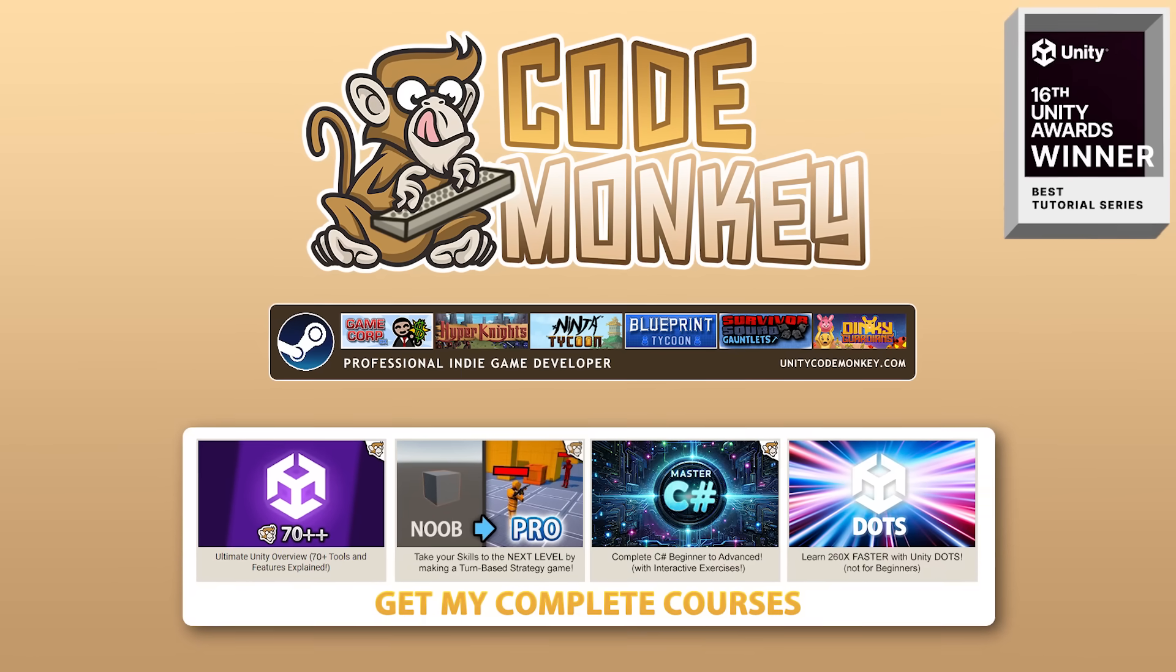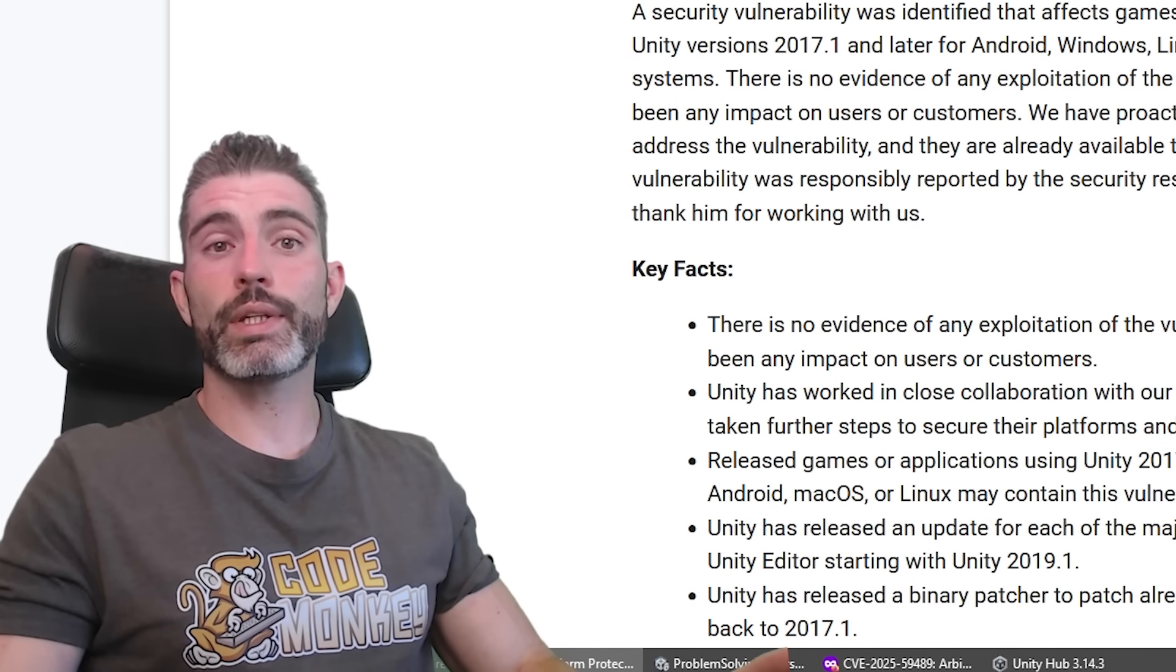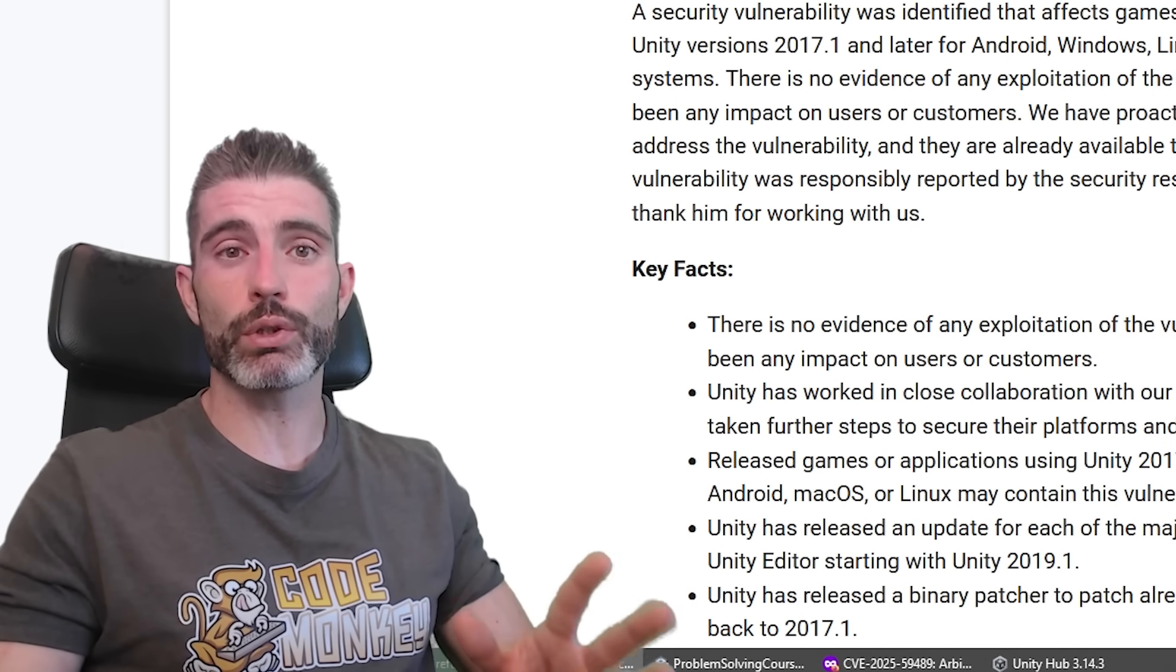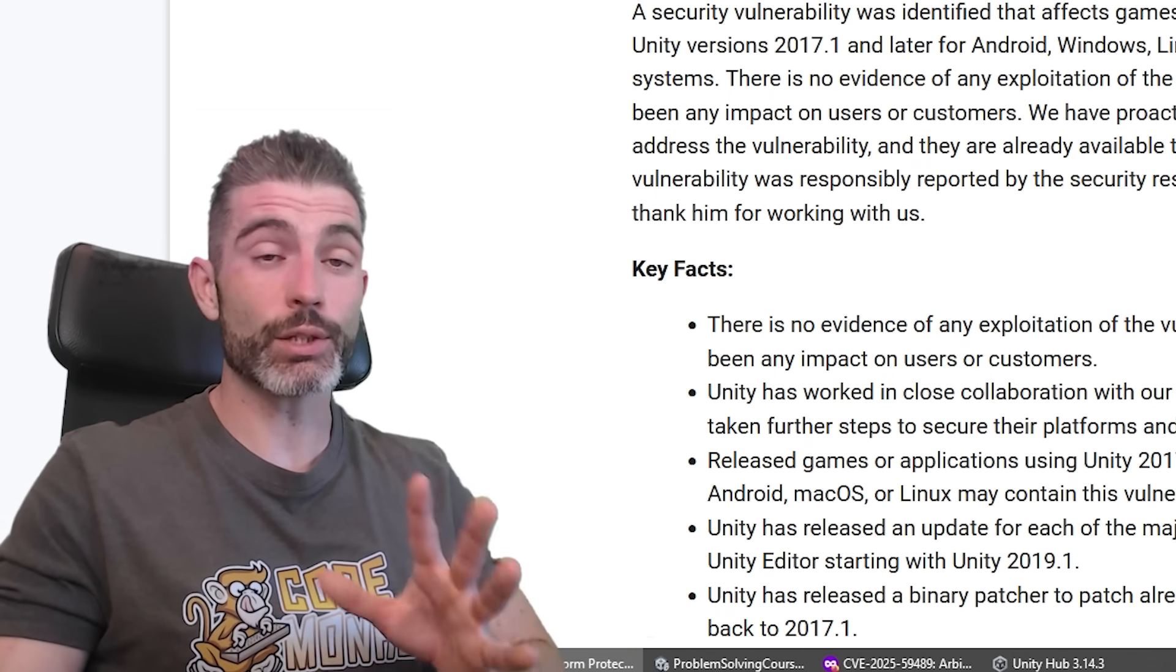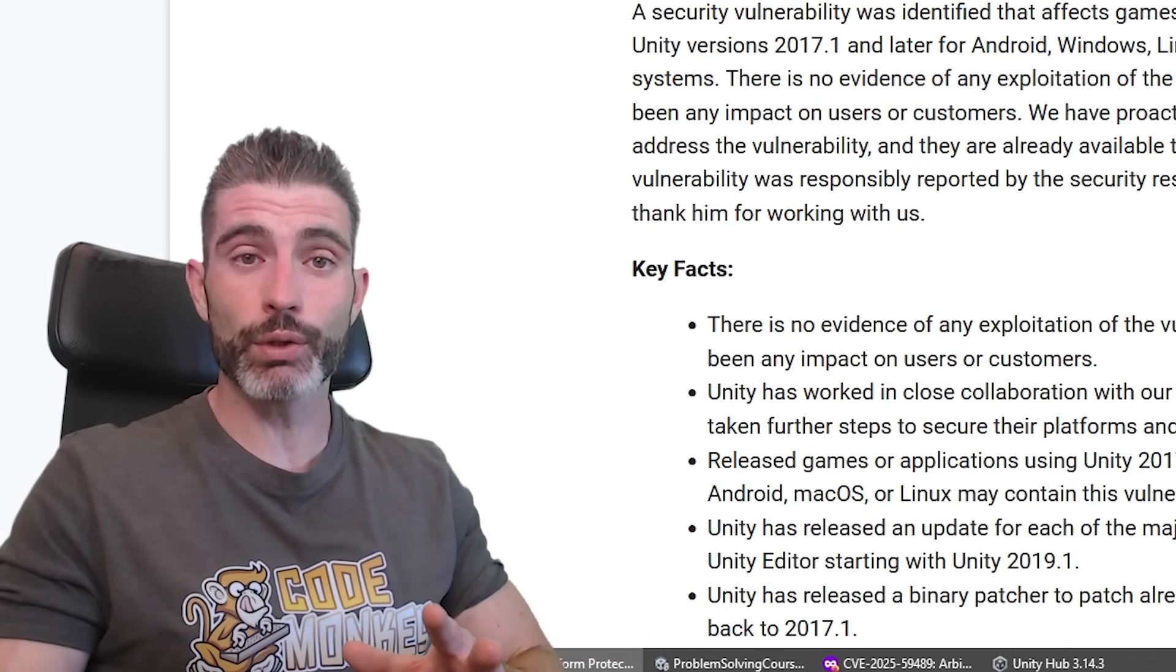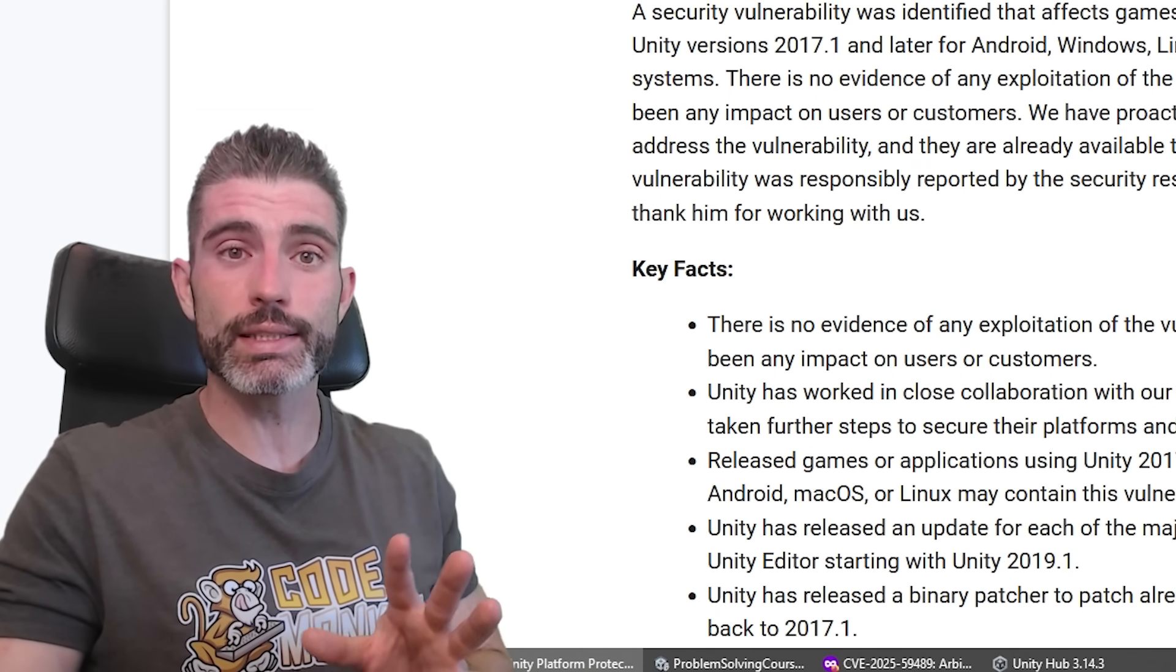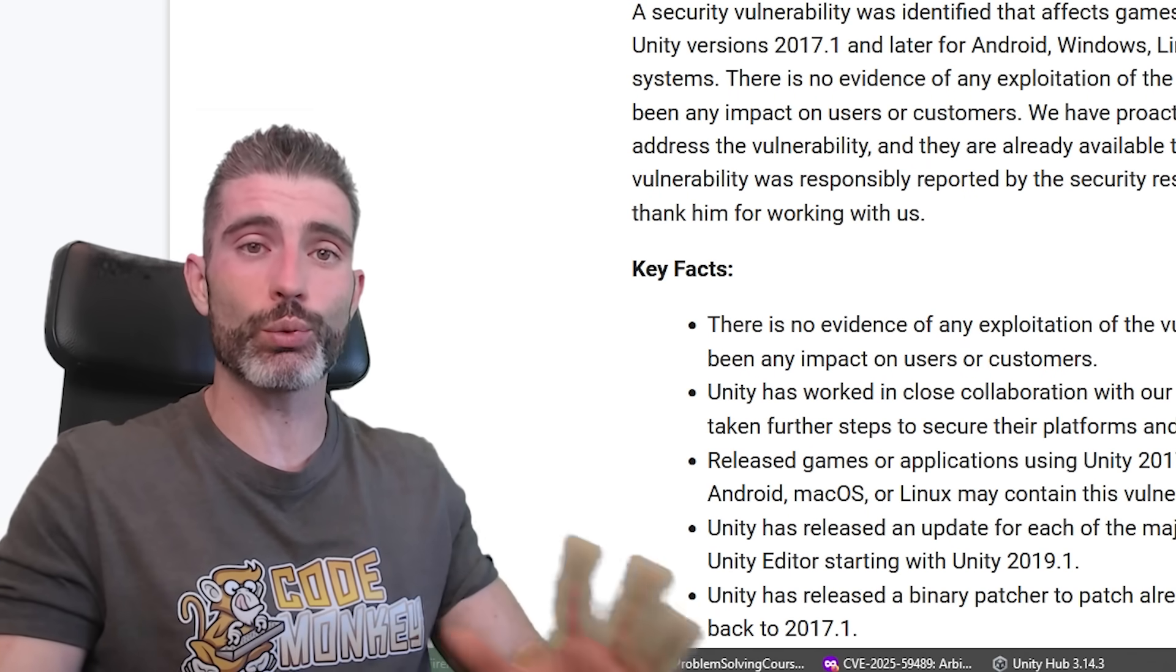Hello and welcome, I'm your CodeMonkey, and Unity has identified a pretty massive security vulnerability. That sounds pretty scary, but thankfully, after reading through the whole thing, it doesn't seem there's much to worry about.